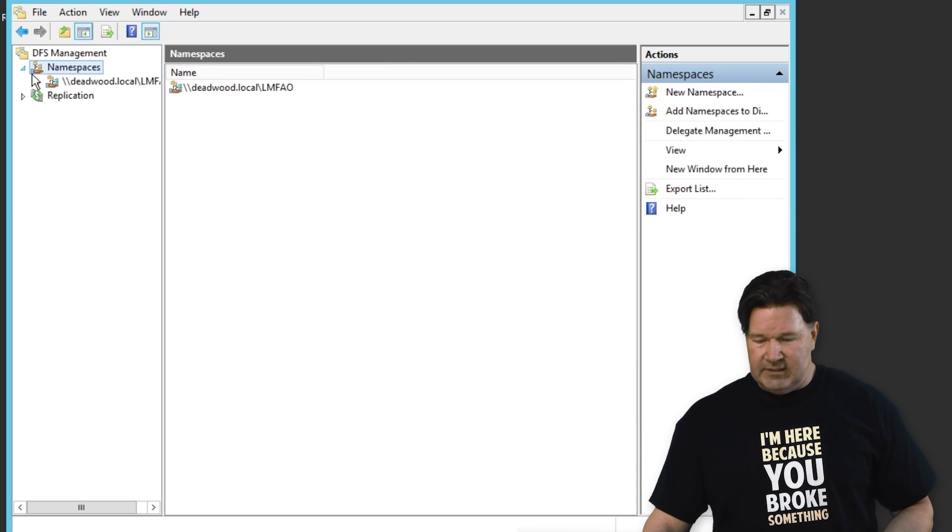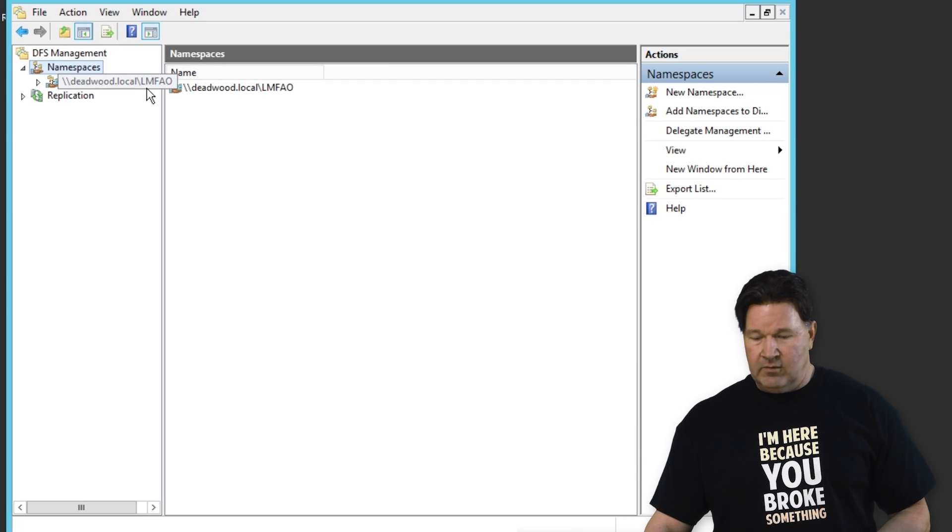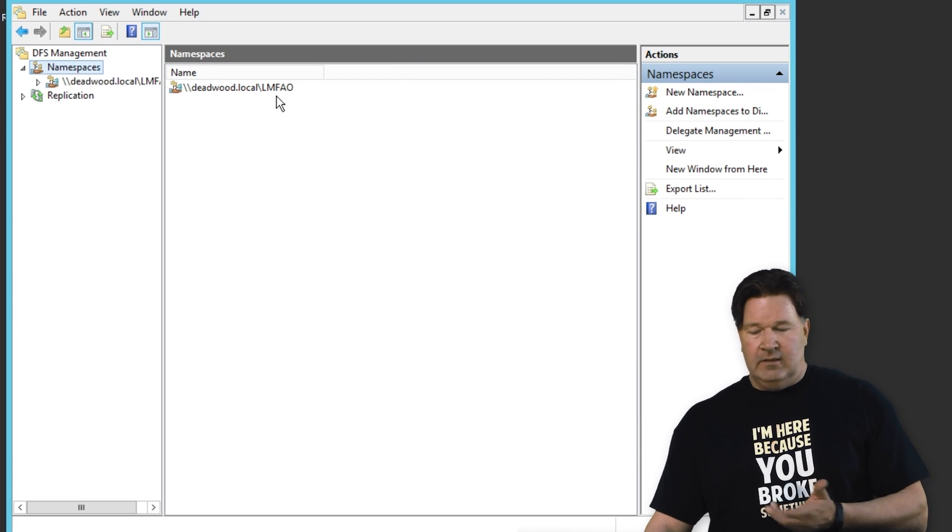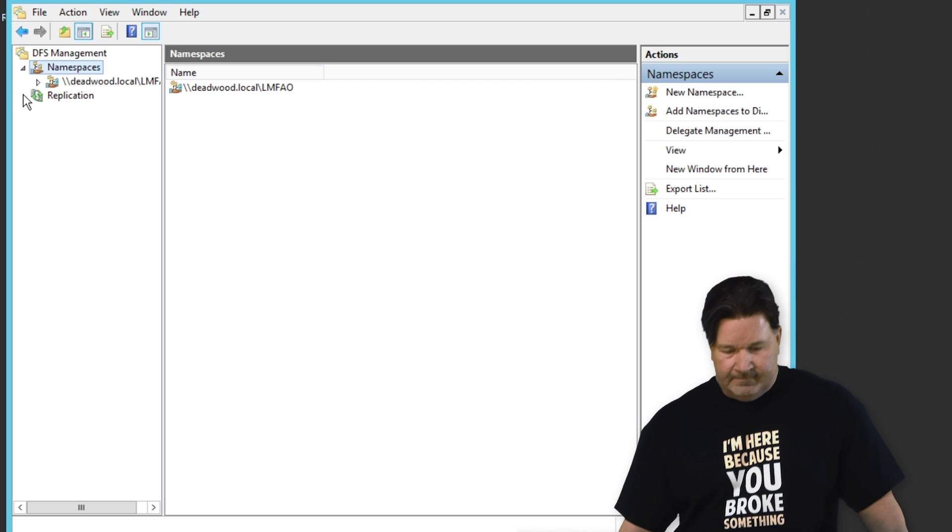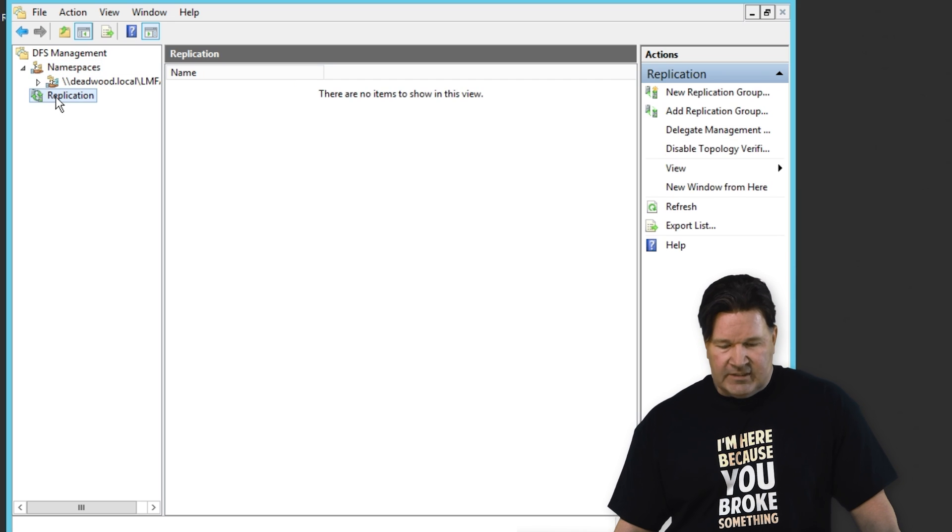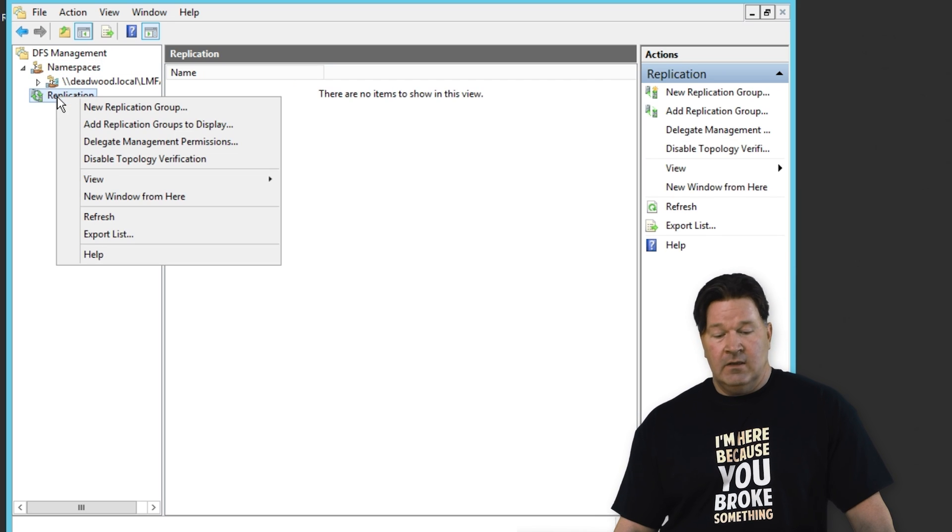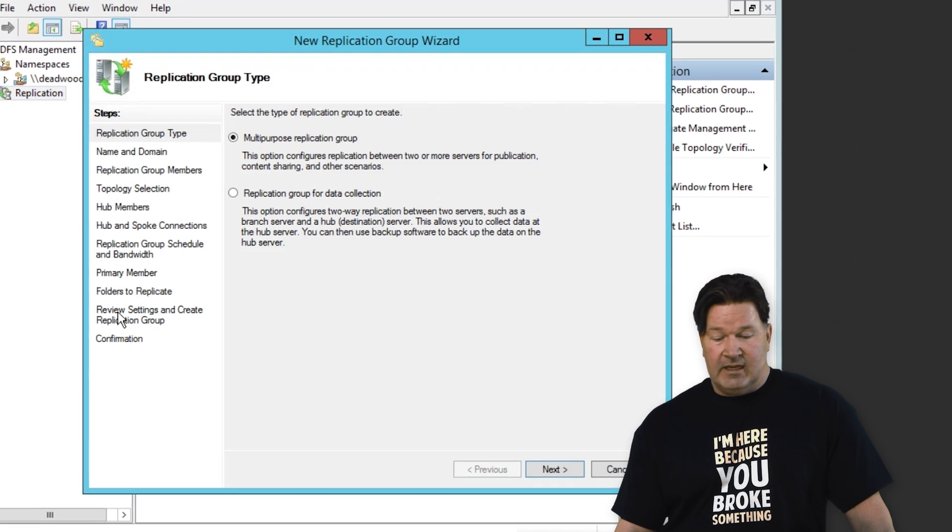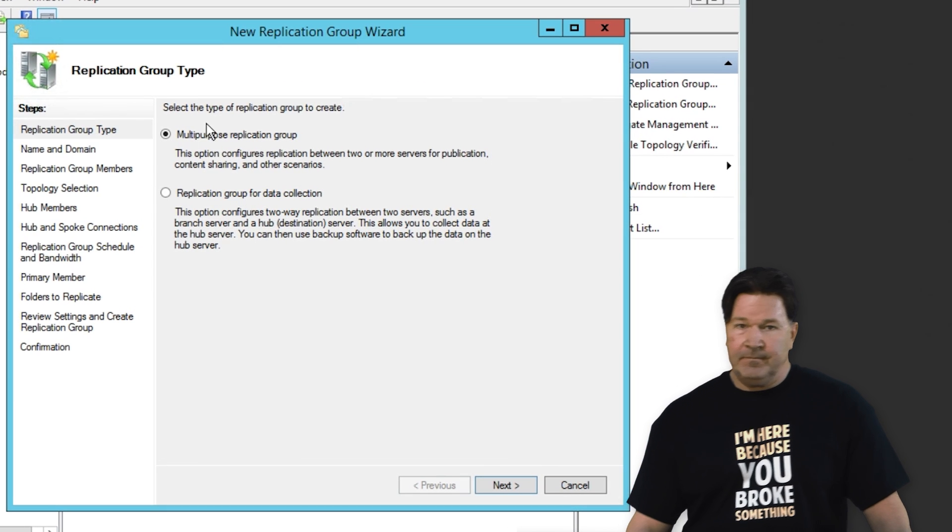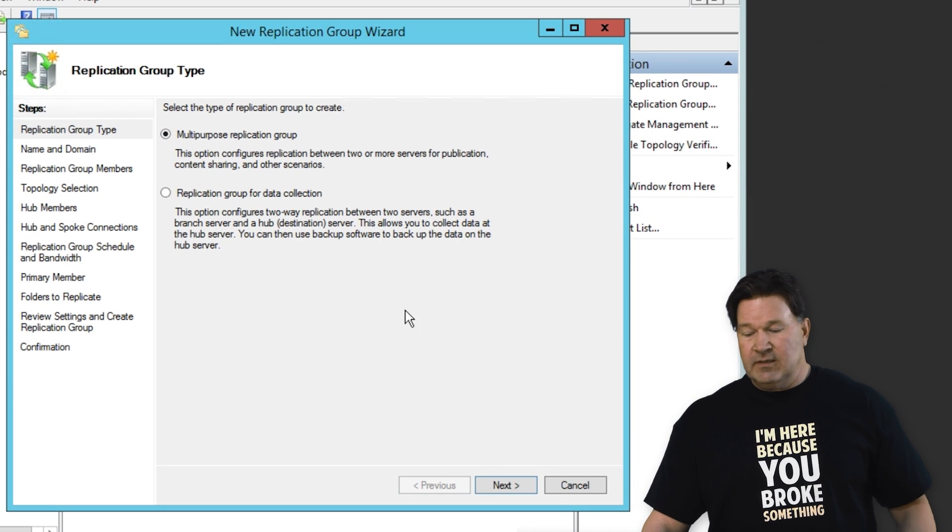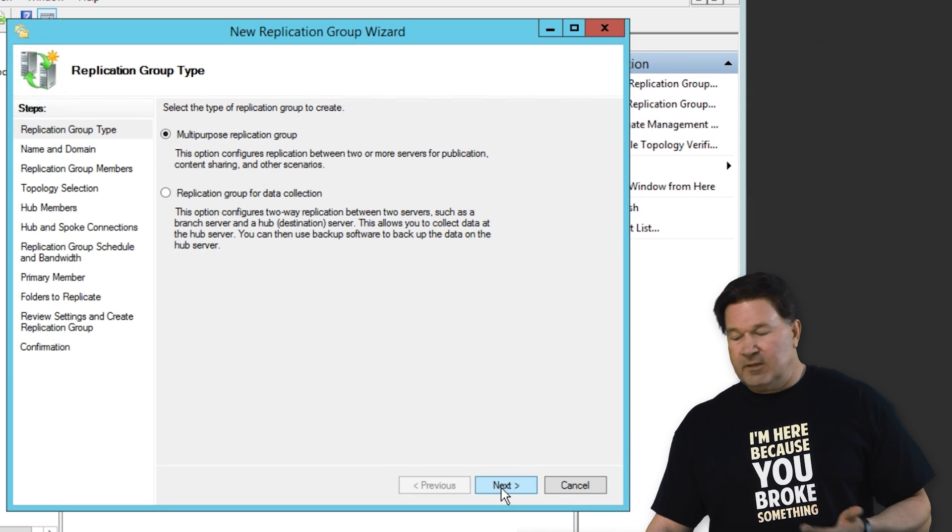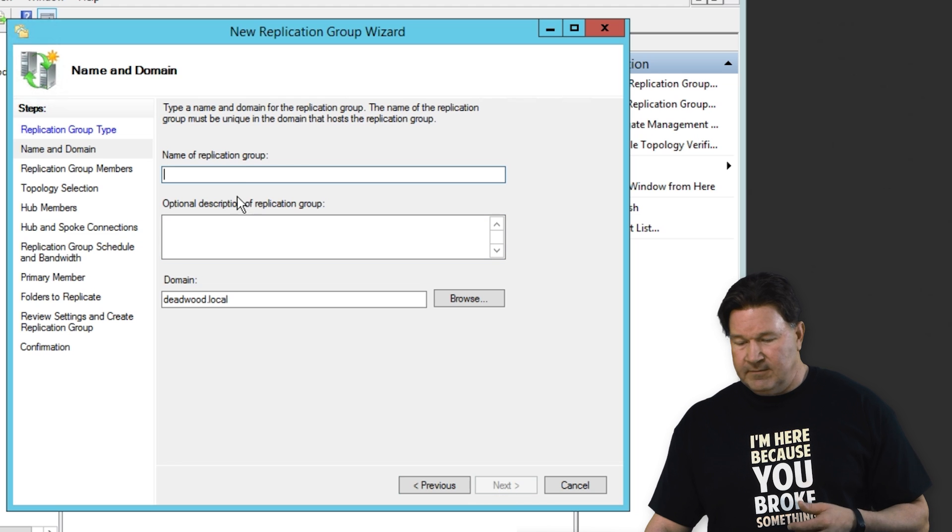All right. So now that we've got the namespace, you can see that under namespace is deadwoodlocal.lmfao. We're going to set up our replication. So we're going to right click and do a new replication group. This is going to be multi-purpose replication group. Give it a next.